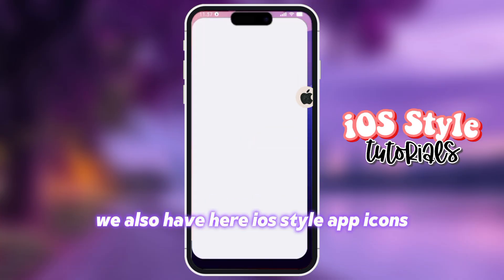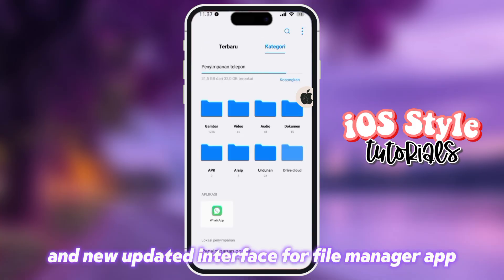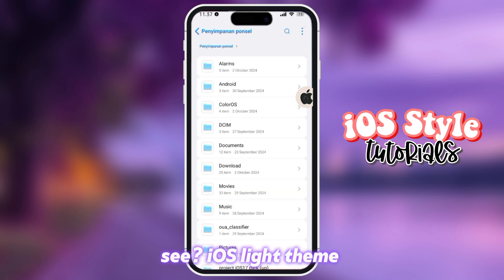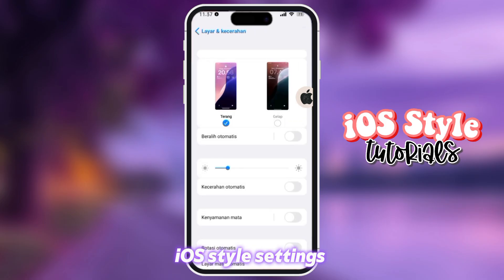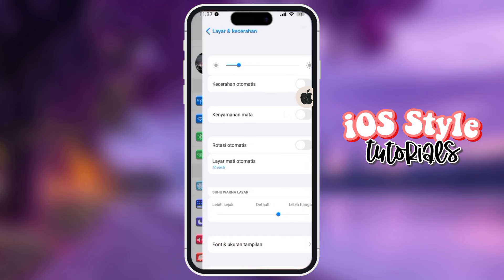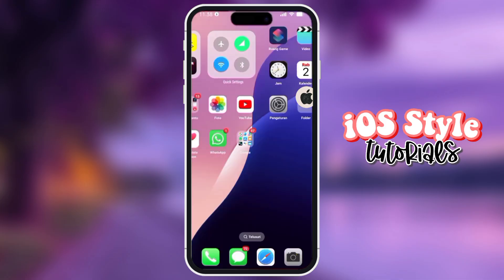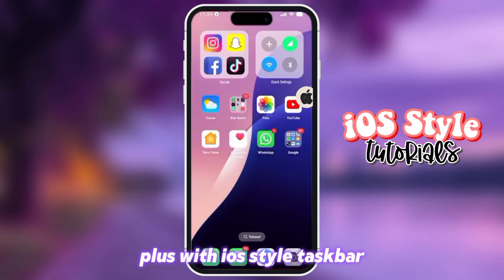Here's how the iOS-style widgets will look. We also have iOS-style app icons and a new updated interface for the file manager app. You can see the iOS Lite theme with iOS-style settings.